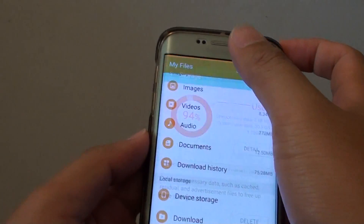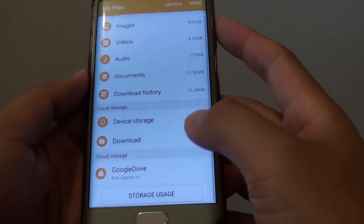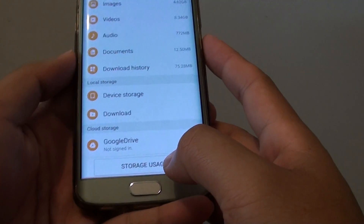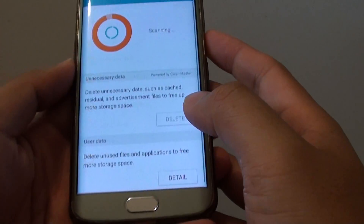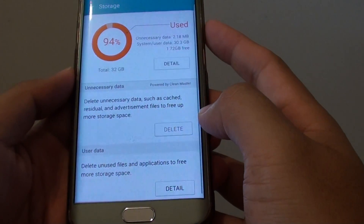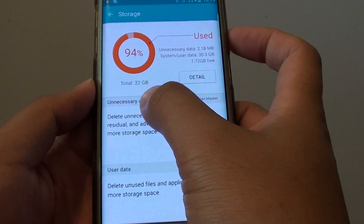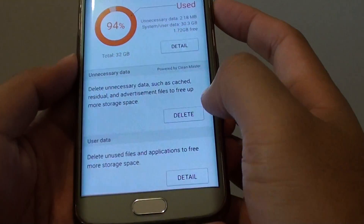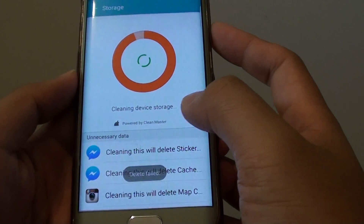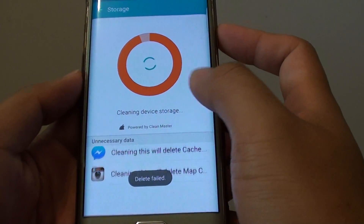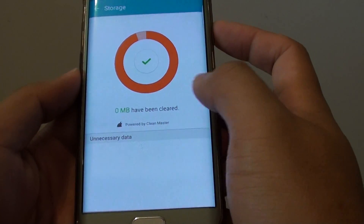In My Files, scroll down to the bottom and tap on Storage Usage. Then under the Unnecessary Data section, tap on the Delete button. This will automatically delete any data that is no longer needed.